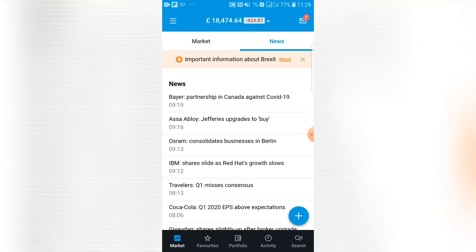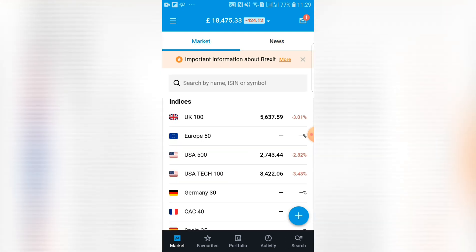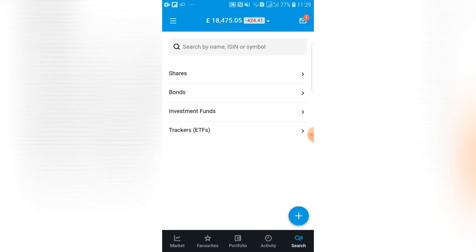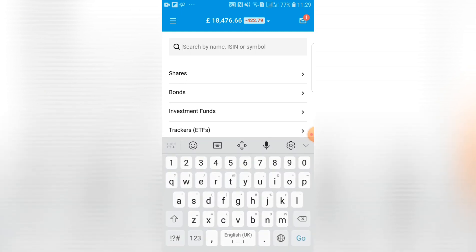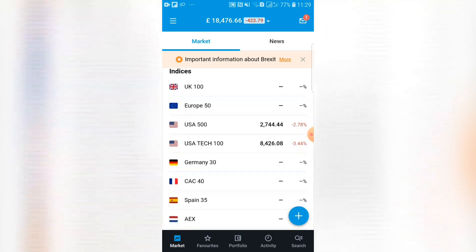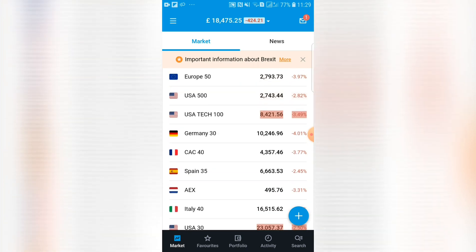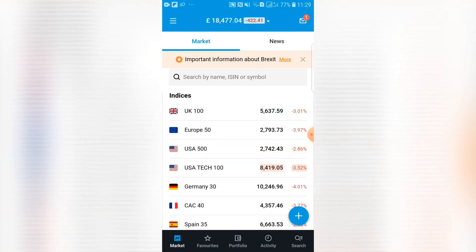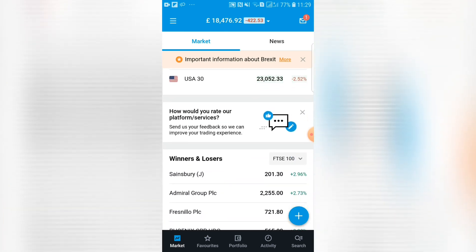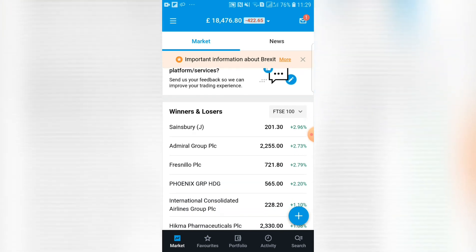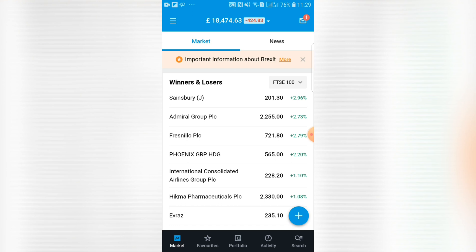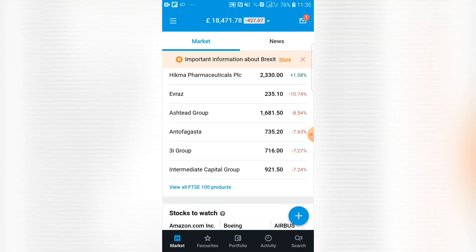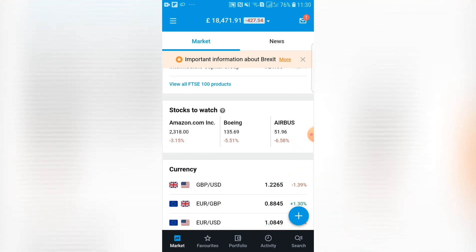The news tab shows information on stocks — anything in the headlines; any companies making headlines will be shown there. Below that you have a quick search: if you know the name of a bond, investment fund, or company, you can type it in and it will find it. Then there's a list of different markets from across Europe and the USA — German, Spanish, United States, and UK markets — shown with their points value and performance for the day, which is very bad at the moment. Below that you can give feedback to Gyro and see the winners and losers for the day.